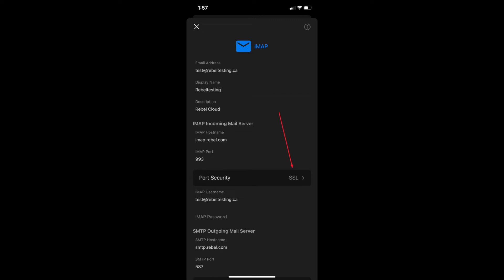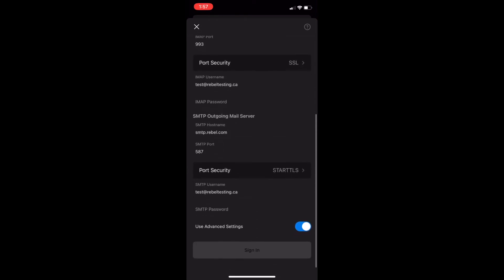Make sure SSL is selected for port security. The SMTP outgoing mail server host name will now be changed to smtp.rebel.com, and that setting will be used both for IMAP and POP.